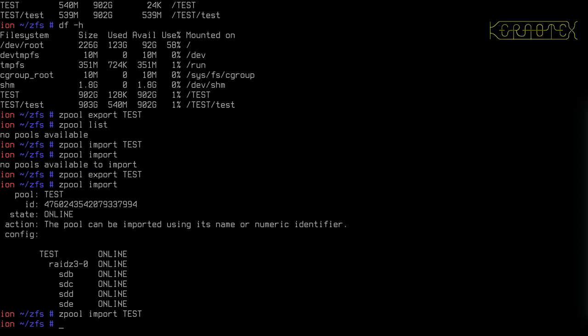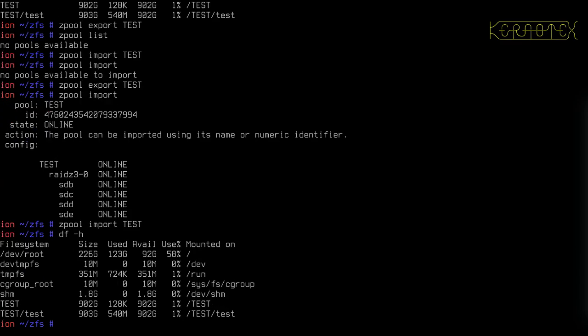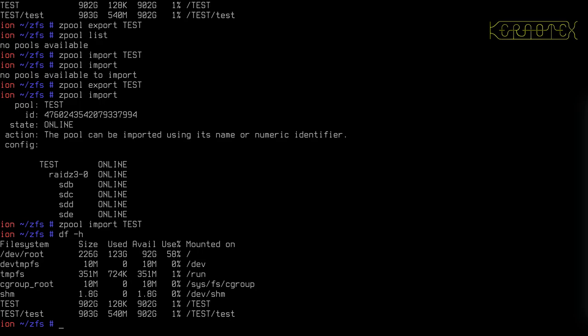When you do an import and export, as you've seen, the datasets are automatically mounted at their mount point. So if this has a custom mount point, it would be remounted at that mount point when you imported the pool. You don't need to go around manually mounting any of the datasets that are part of that pool. When you import, it does all that automatically. So again, if I export this,